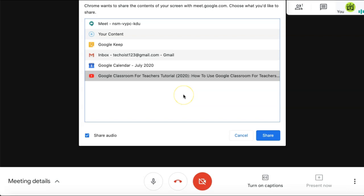To ensure that the audio from the video is also shared with the attendees in the meeting, you want to make sure that share audio is selected in the bottom left corner of the popup. Once you have this all set up, select share in the bottom right corner.